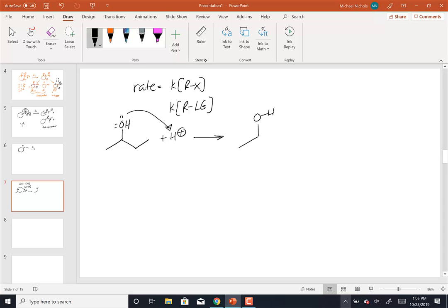When we do that, what we end up forming is our oxonium ion. Now, if the oxonium ion were to leave — if I take this pair of electrons, give it to the oxygen, and the water leaves — the water is going to leave as water. That's a much weaker base, which means water is going to be a better leaving group than OH minus. So if you want to make OH minus leave, you turn it into a good leaving group by protonating it. Now the water can leave, and I end up with water and my carbocation.